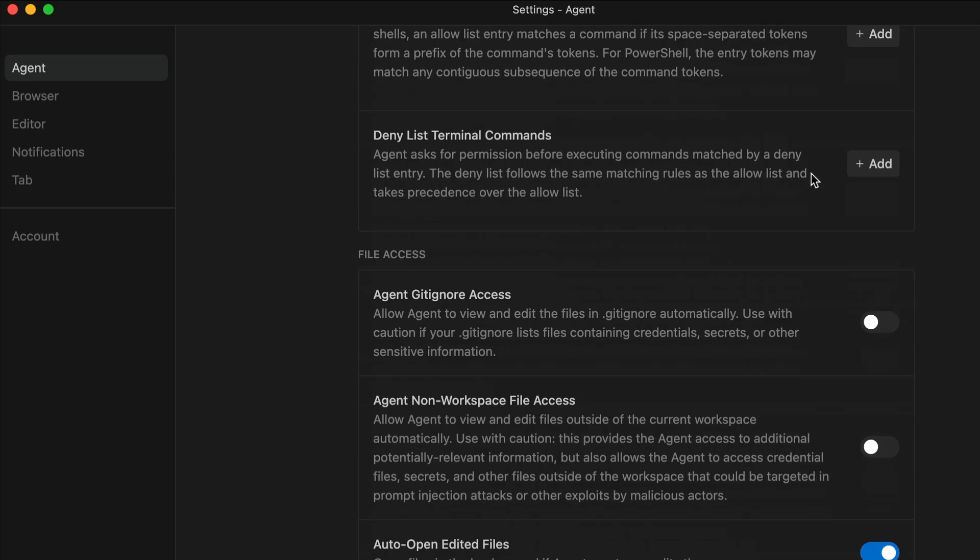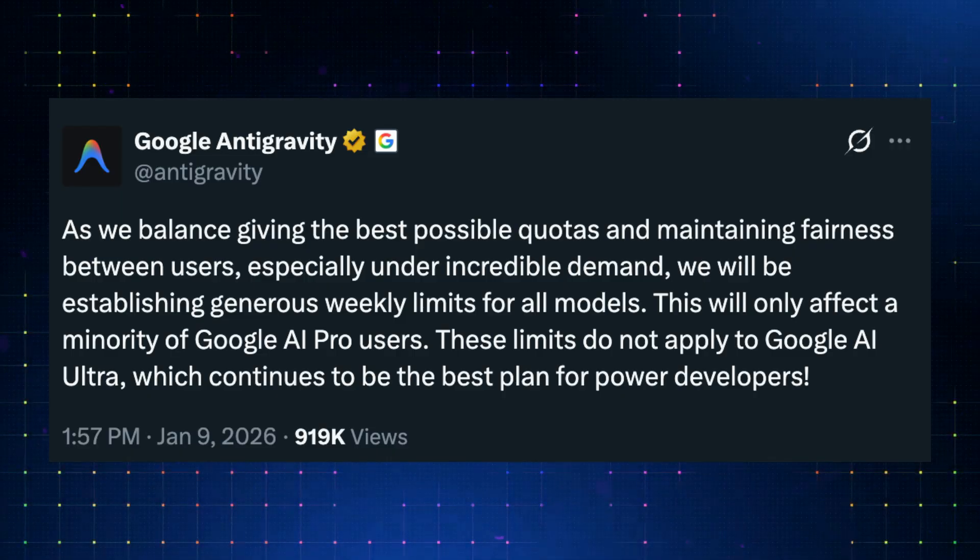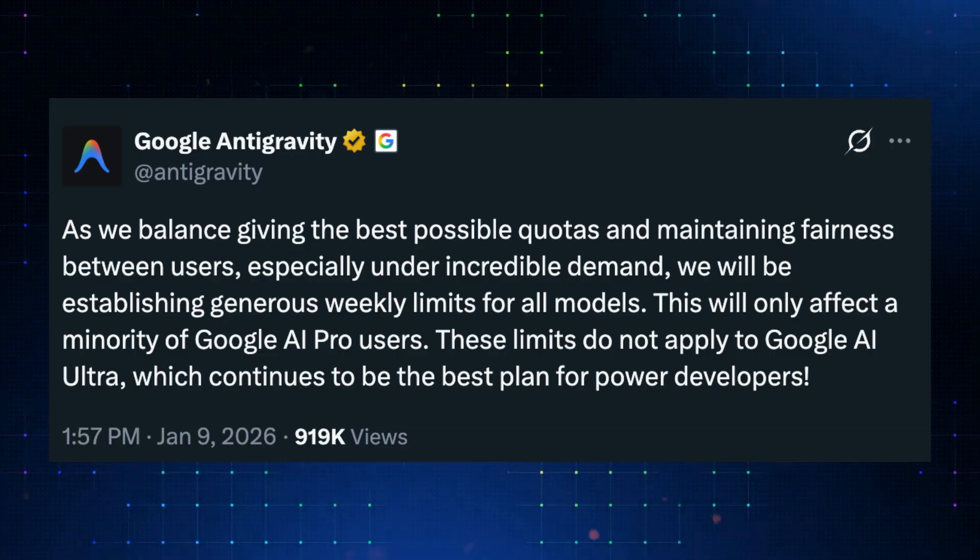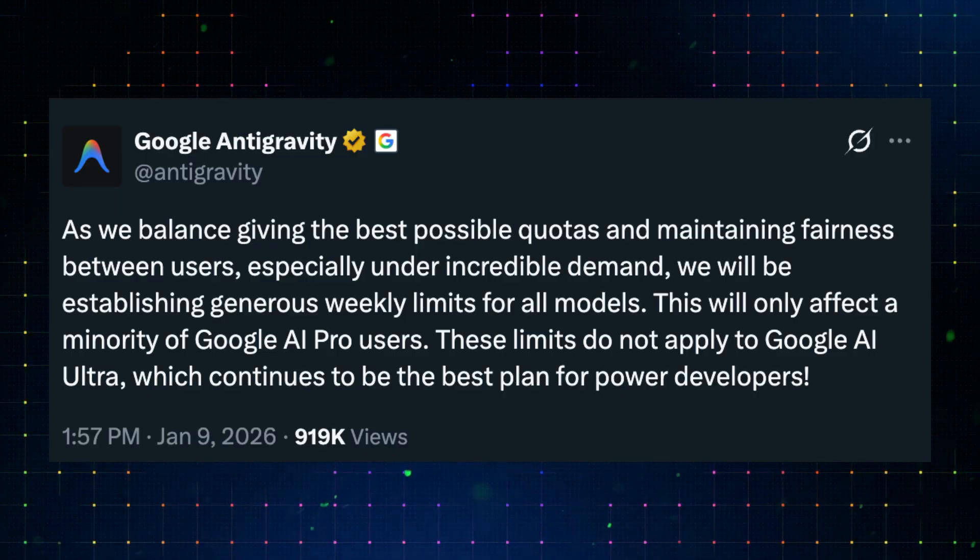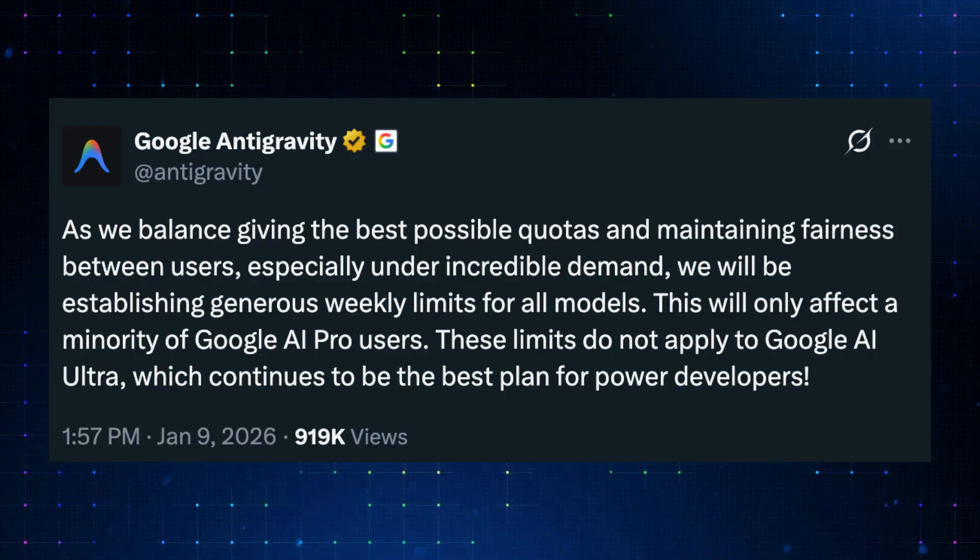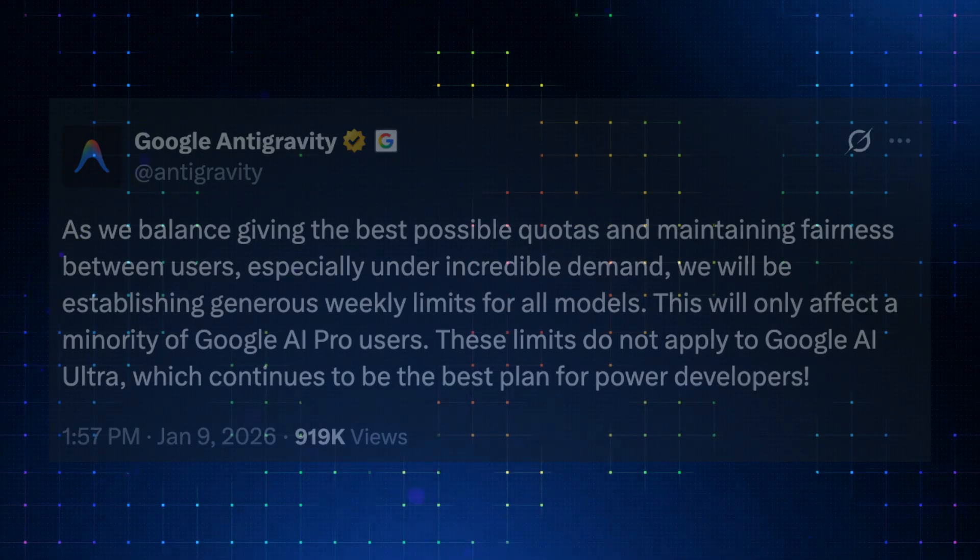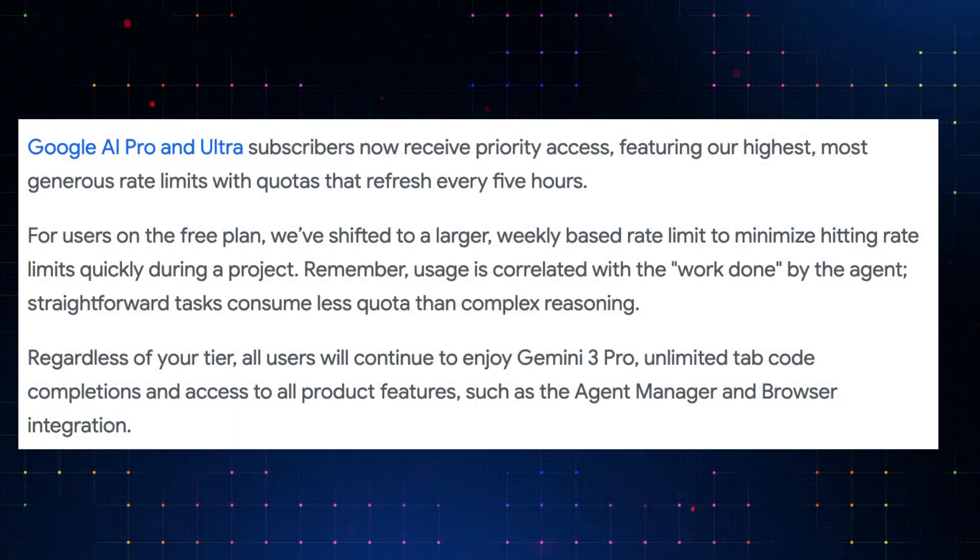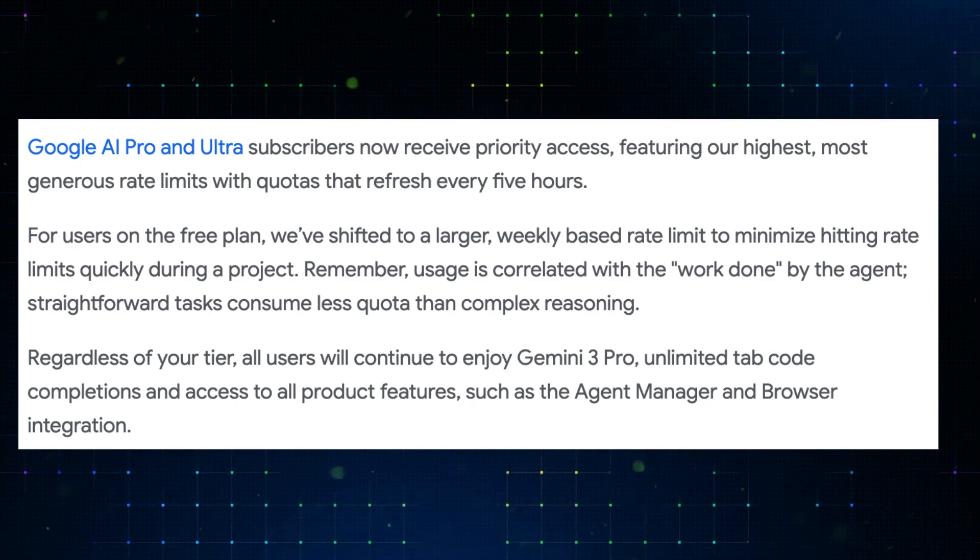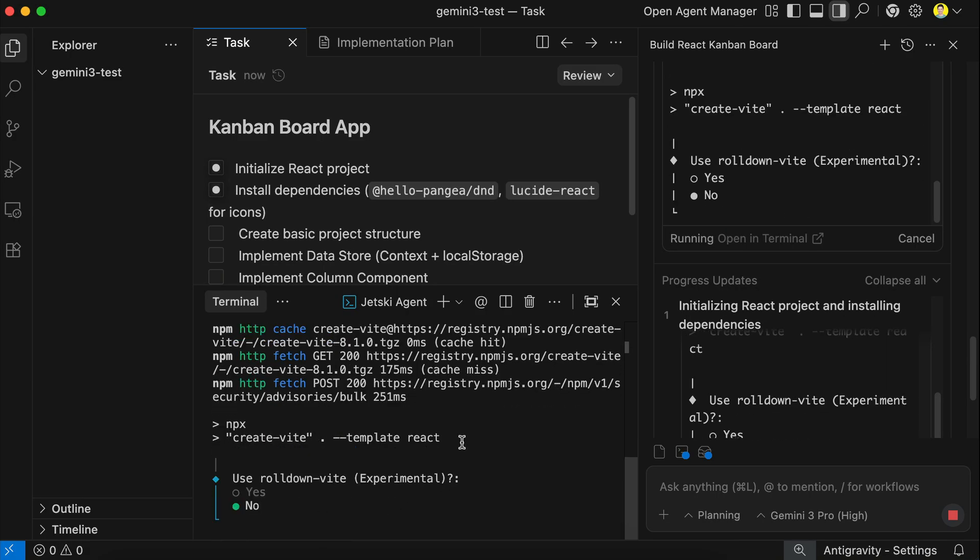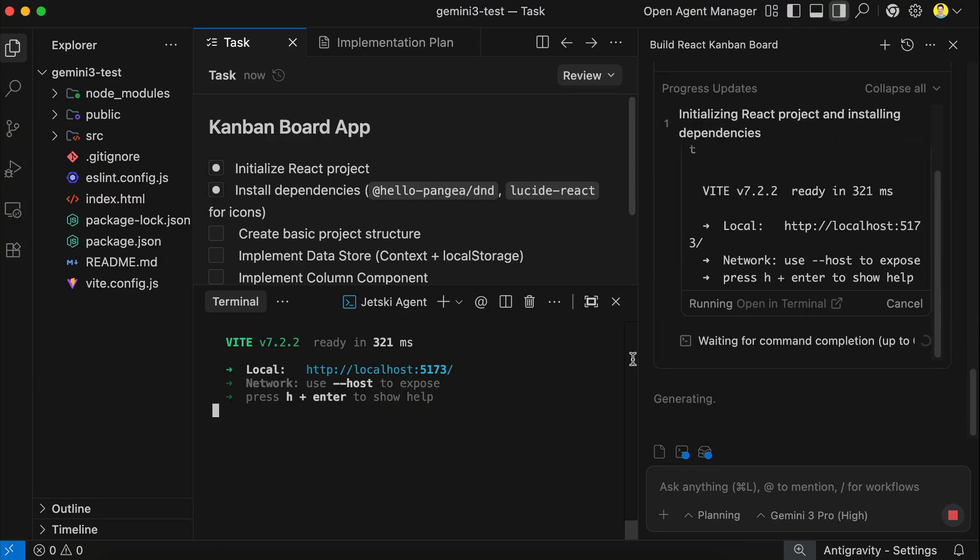And now, there is one update that's not so great for users. Google has added weekly usage caps on top of the existing 5-hour refresh cycle for AI Pro users across Antigravity and Gemini tools. According to Google, these limits are still generous and mainly affect heavy users only. They say it's about fairness and sustainability, especially with how much demand the platform is seeing right now. These caps don't apply to AI Ultra users, which remains unlimited, so most casual users probably won't notice much of a difference either. But if you're doing long agentic coding sessions, you'll hit those limits a lot faster, which likely pushes you toward the Ultra plan. It's a bit unfortunate, but also kind of expected, since flat price promotions will eventually get dialed down over time.